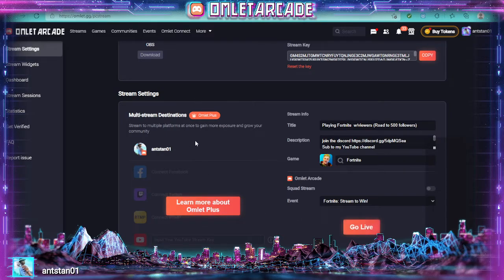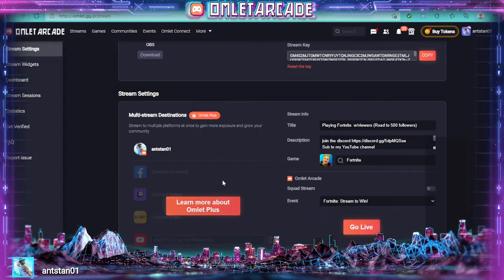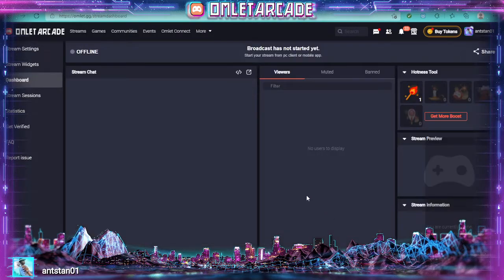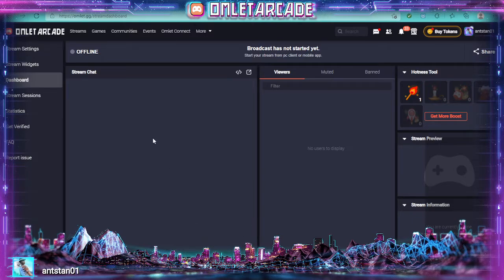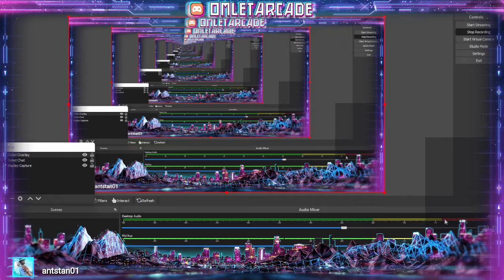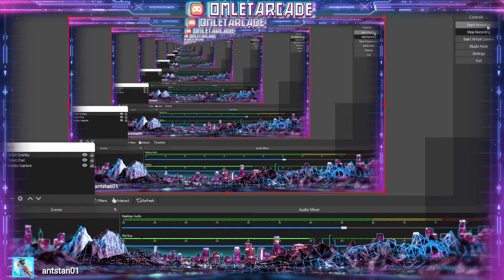Then you can multi-stream if you have the plus. Just press go live. It won't go live just yet, it'll just bring you over to your dashboard. So what you're going to want to do, press OBS and then press start streaming. There you go.